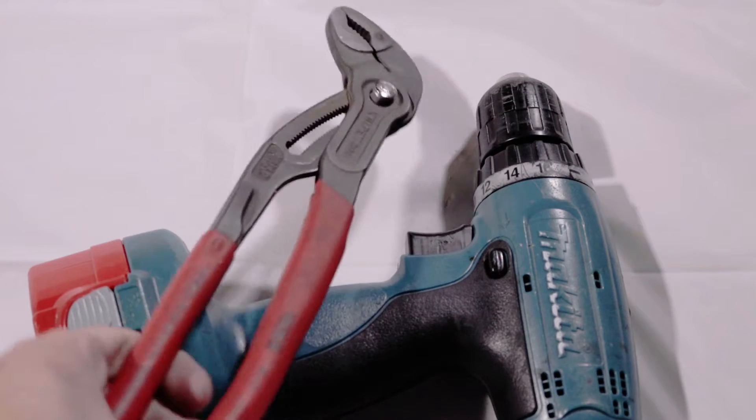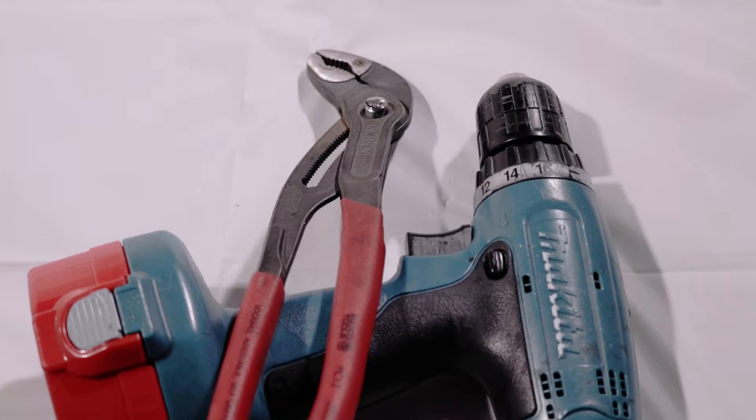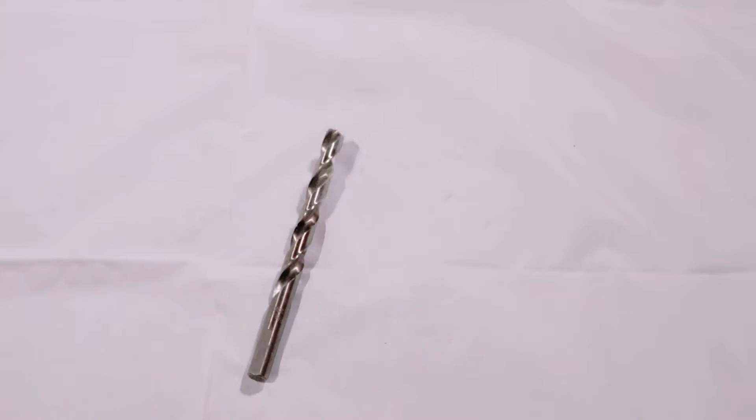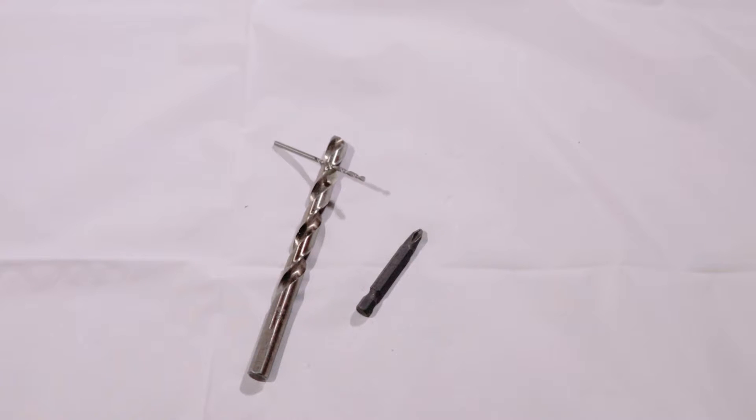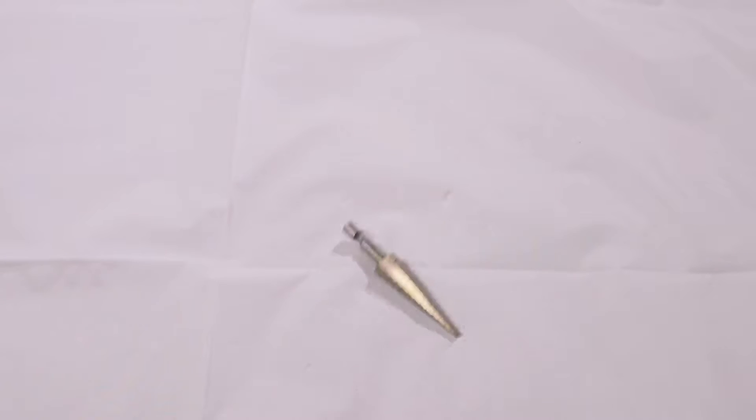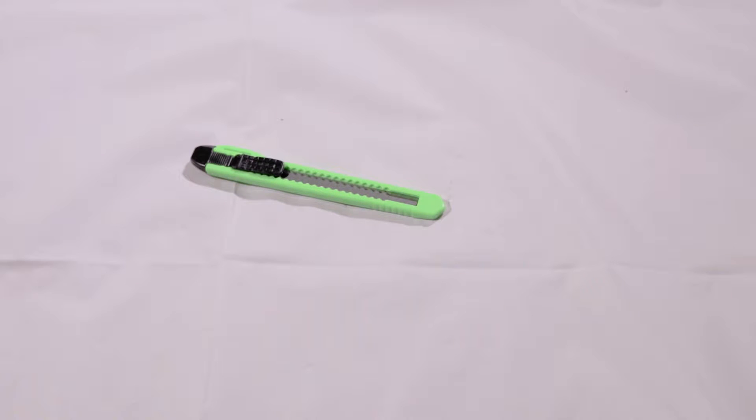And the tools. You'll need a drill and some pliers, 3 eighths inch drill bit, number two phillips bit and 7 64ths drill bit. The stepper bit is optional. You may also need a utility knife depending on your drawer slide.